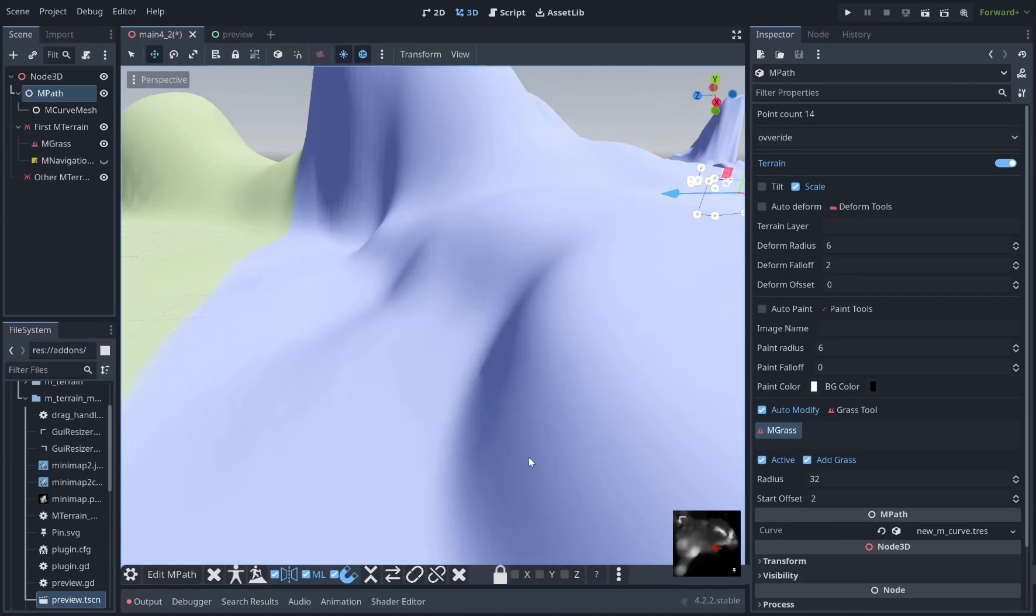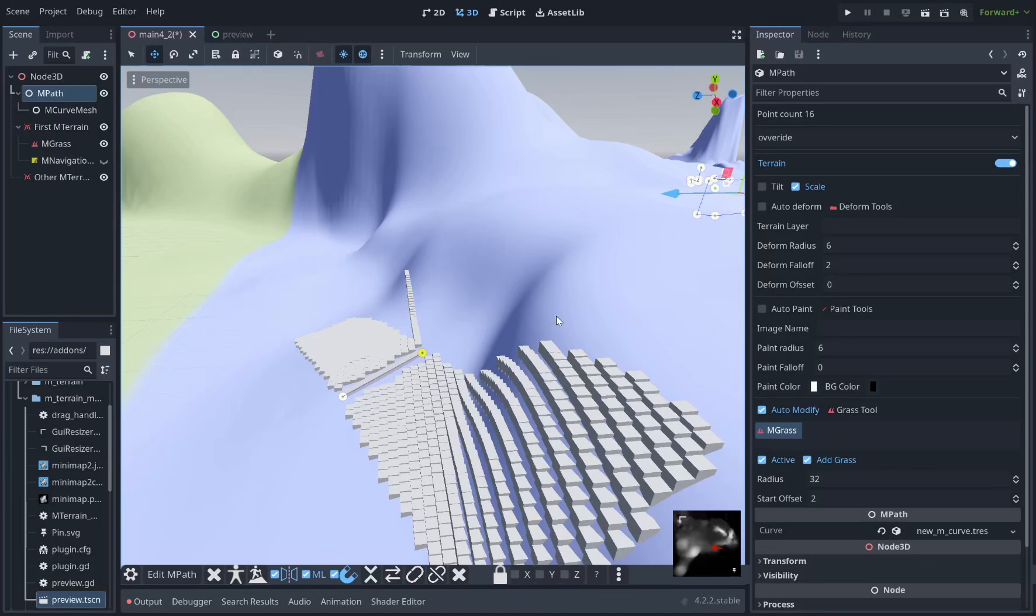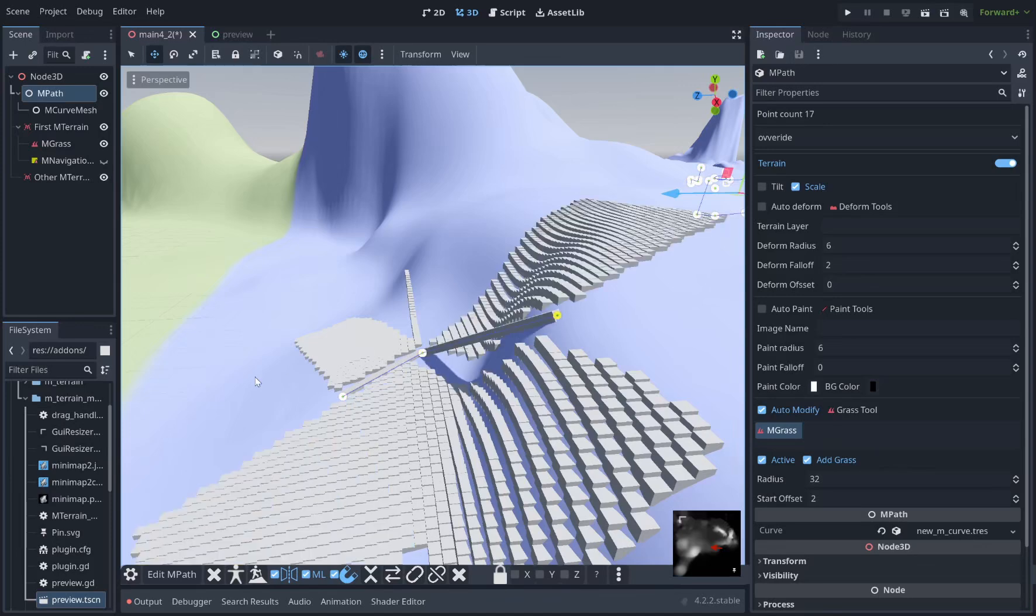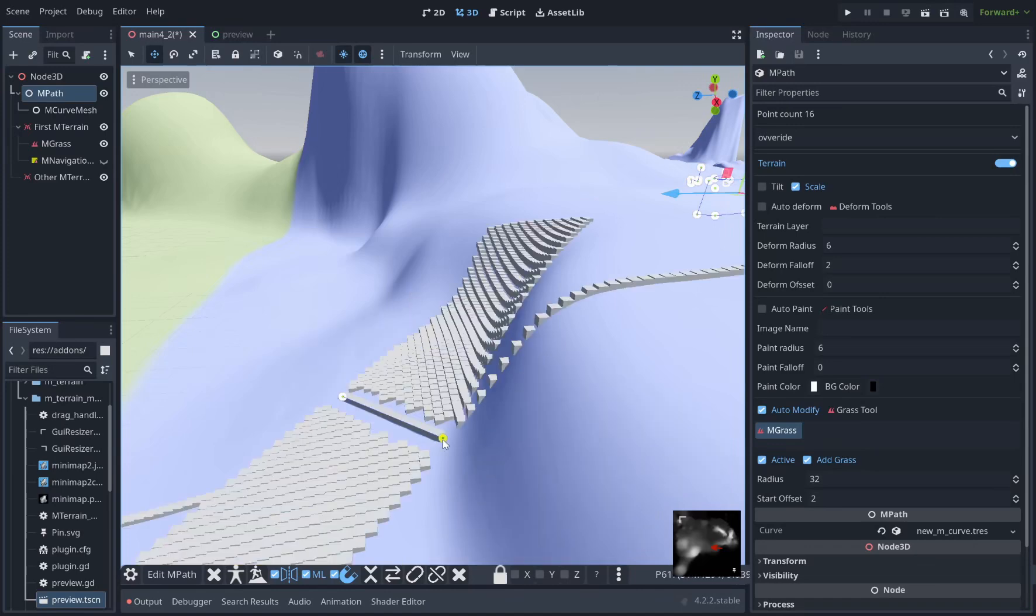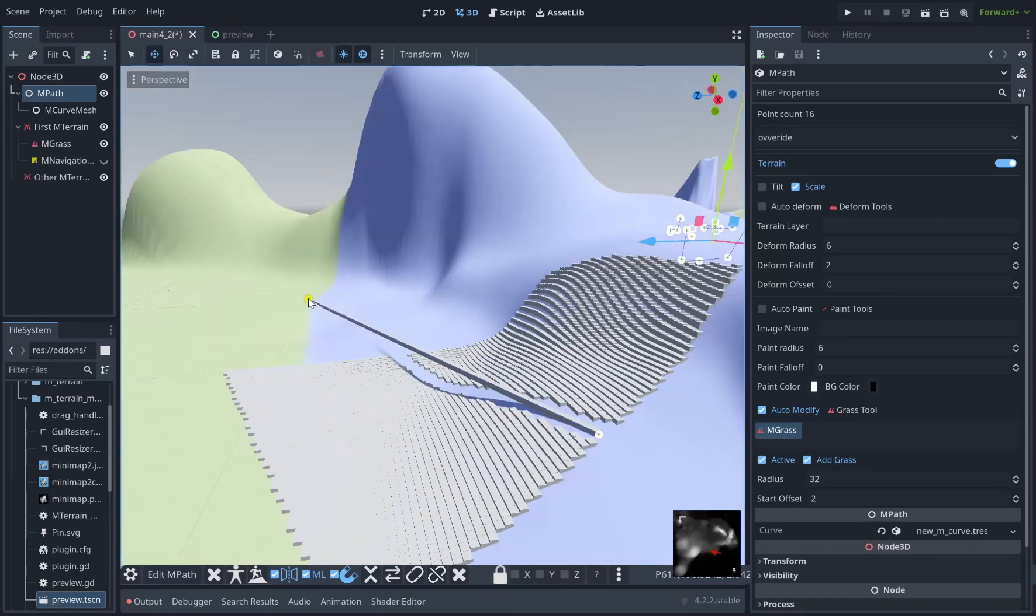So let's just add some points here. My mPath is set up to make grass wherever the path is. My mCurve mesh has a basic box cube, which is what you're seeing rendered along the curve. As you can see it's snapping to the terrain.